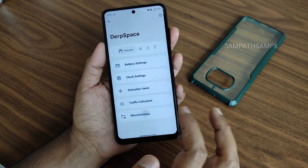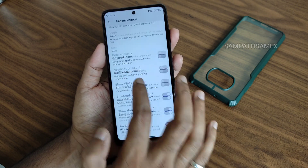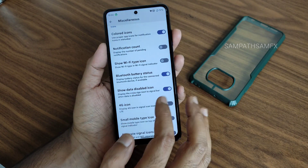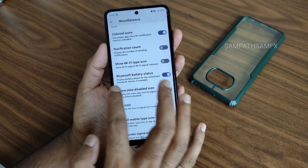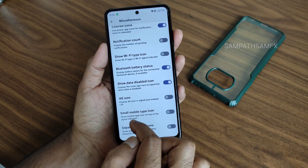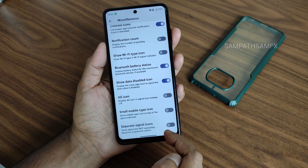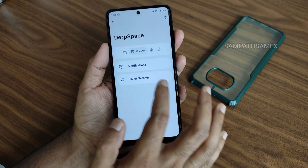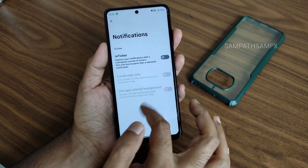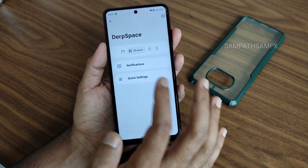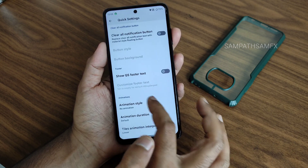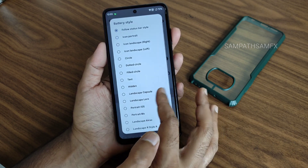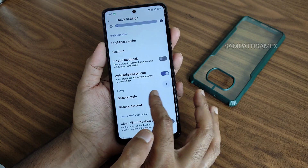In miscellaneous settings you get colored icons and notification count - you can enable those. If you swipe, you get more notification customization and quick settings customization options. Battery style options are available here as well.